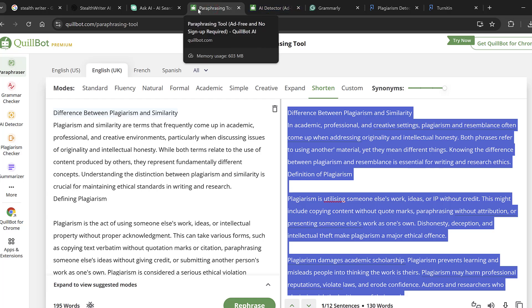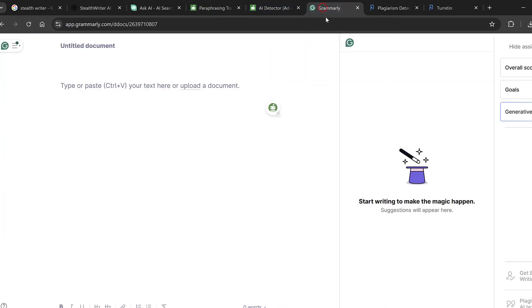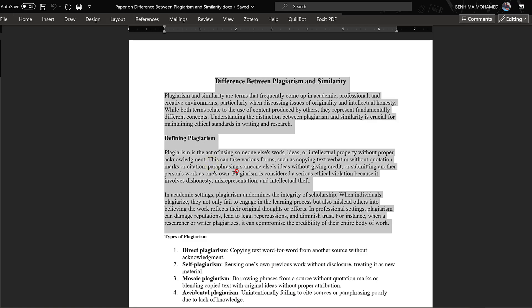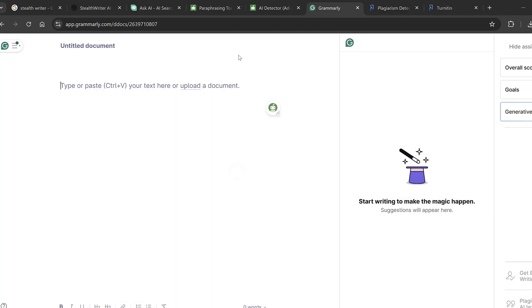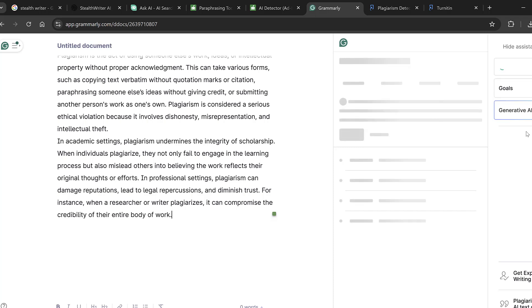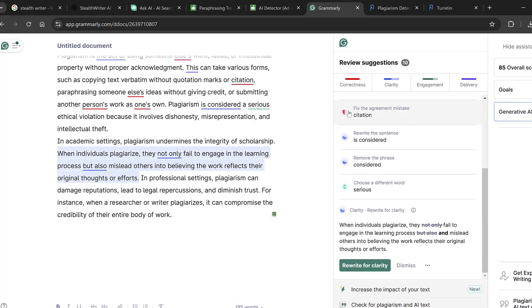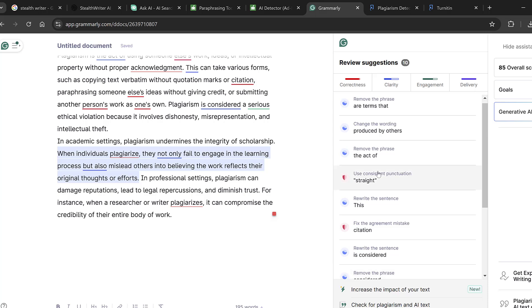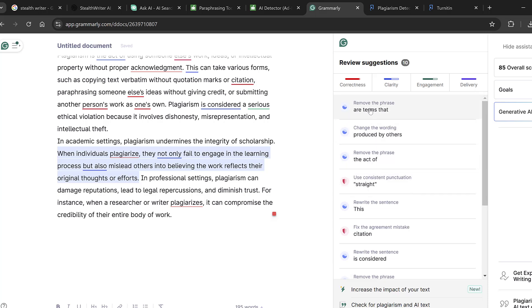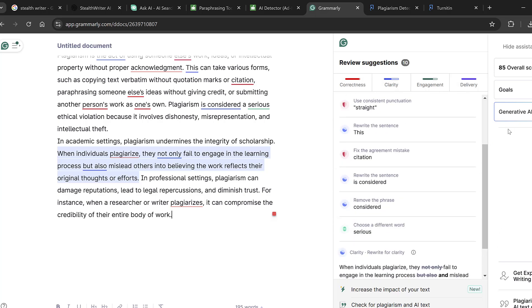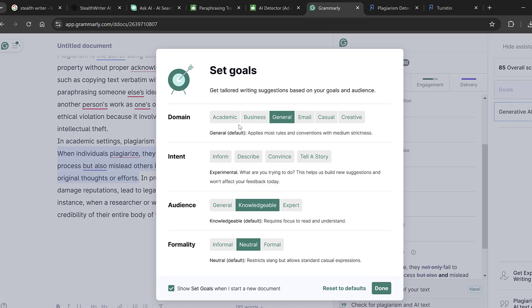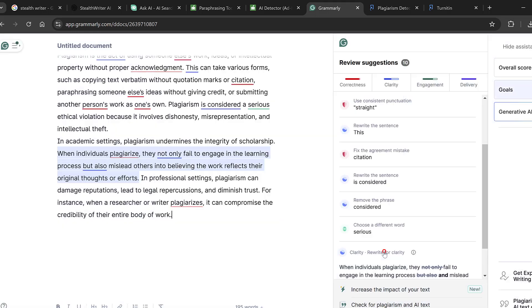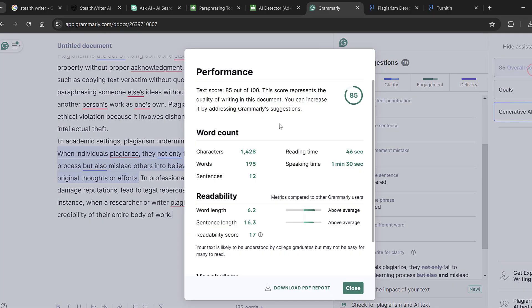There is also Grammarly, so here for Grammarly you could simply paste the text and you could also edit it or copy edit it using different tools like generative AI tools. Here we have, you could choose all of these options: remove the phrase, change the wording, etc. Clarity, engagement, delivery, correctness. Then we have goals, either academic, business, etc., we choose academic. Type we have essay type and format APA, and we set the goals.